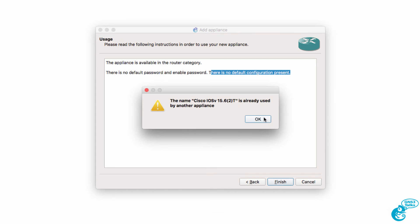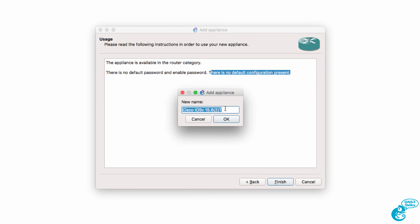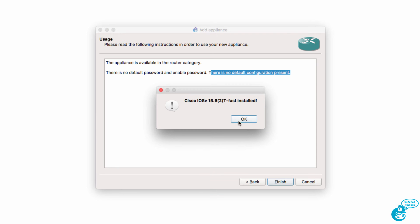Now in my example, I'm told that this appliance is already in use. So what I'm going to do is rename it. Click Next. Put the word Fast in it and click OK. The appliance is now installed.